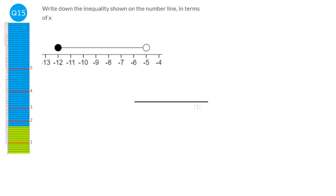Writing down the numbers the dots are at: −12 and −5, with x anywhere between them. x is greater than −12 and less than −5. It can equal −12 because that's a filled-in dot, but it can't equal −5 because that's a hollow dot.